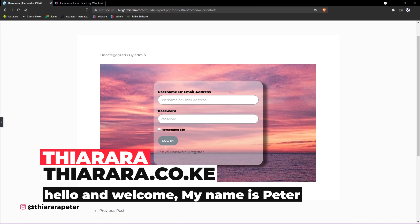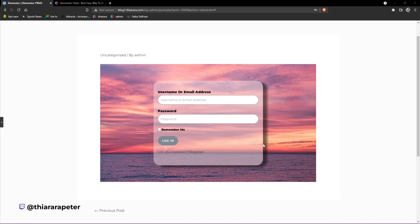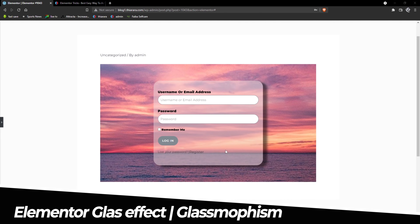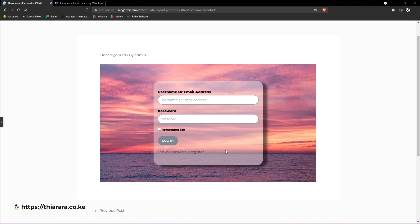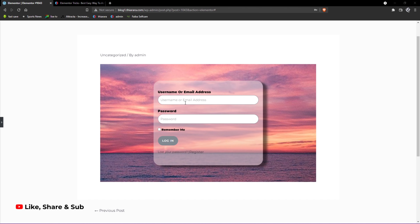Hello creative designers and welcome to this tutorial. My name is Peter. We're going to see how we can add this elemental glass effect, also called glass morphism. We're going to use Elementor to be able to achieve all this. You can see how it looks — we're going to create a login form and I'm going to show you how we can achieve the glass effect on our form background. It looks amazing, so without further ado let's get into action.